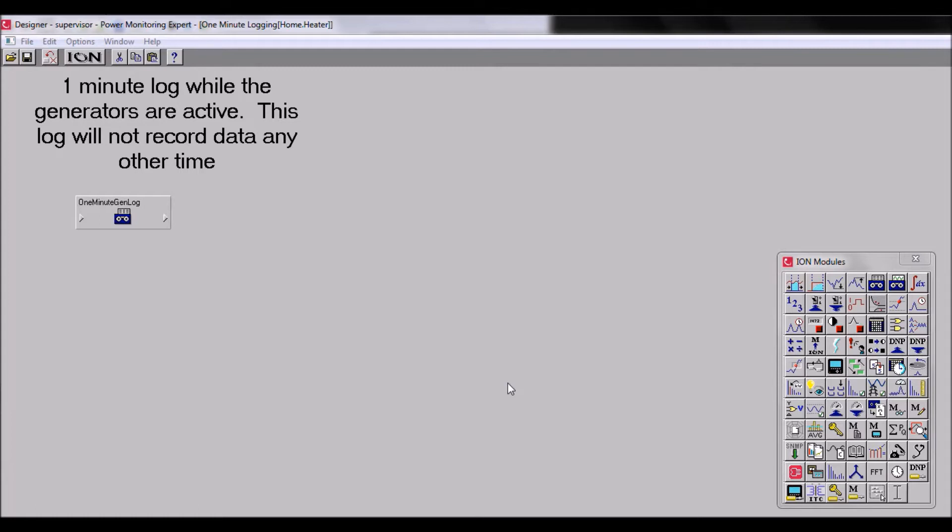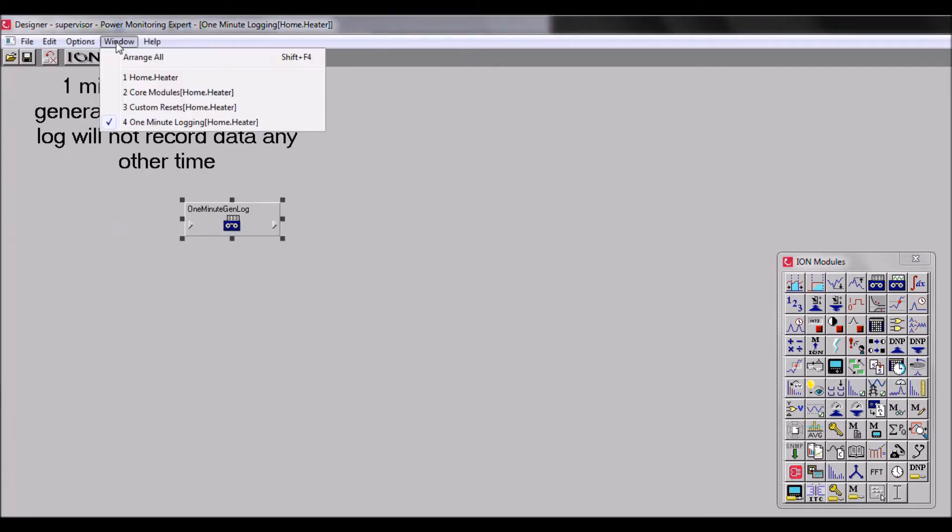As you can see on the screen, I've developed a framework to log some of my meter data at one minute intervals only while the generators are active. But just at a glance, all that can be seen is my data recorder and a note. So let's add some shortcuts so that we can see exactly what feeds this module. First, let's go to the other modules that are involved in this framework.